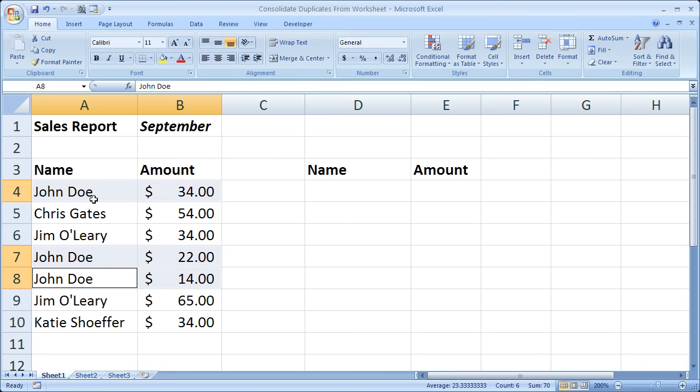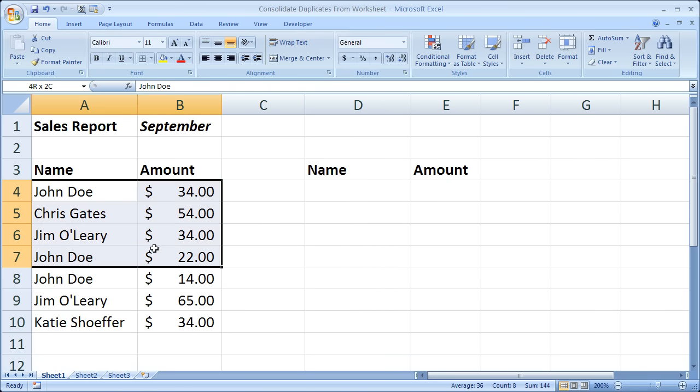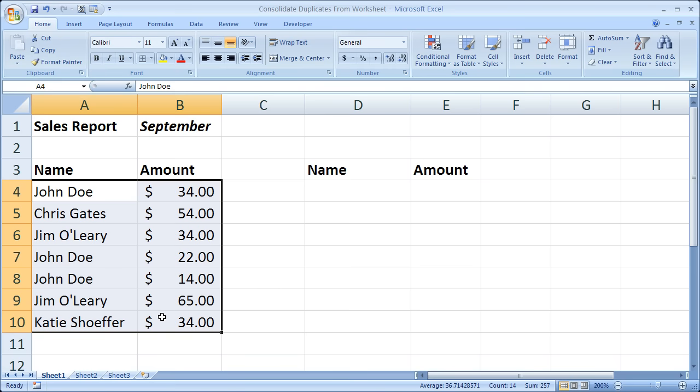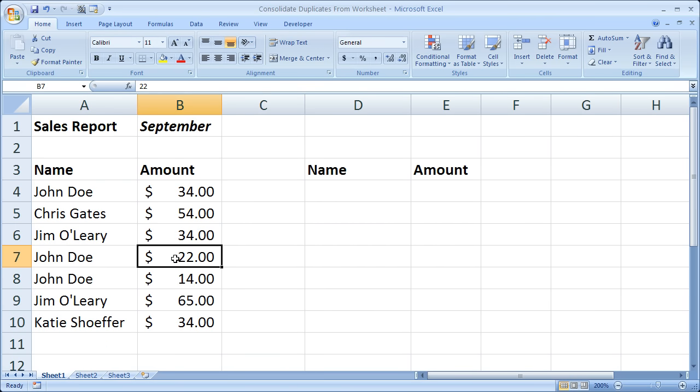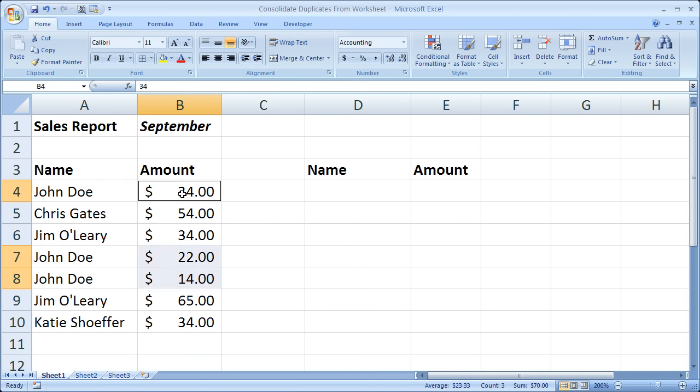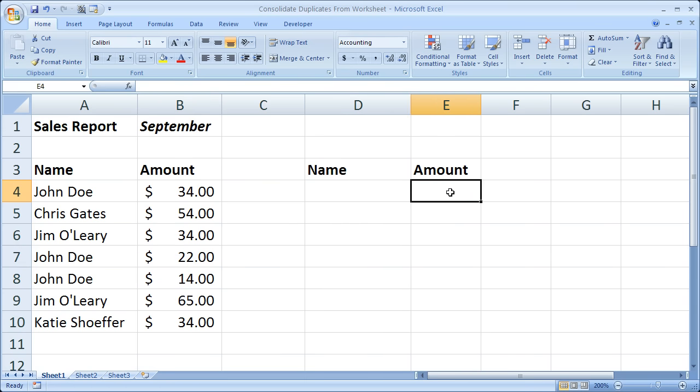It's the same for Jim O'Leary. So what we want to do is be able to select this entire range and take out all the repeats - add up all of John Doe's expenses for the month and just have one entry over here: John Doe and then how much he spent. That's the goal of this tutorial.